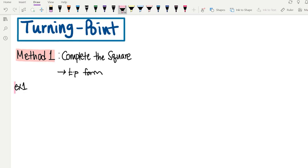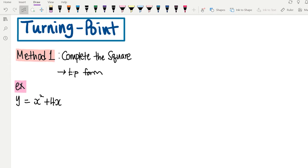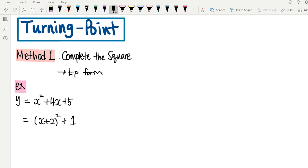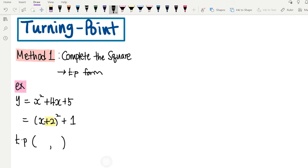Let's have a go with an example. Let's say we have y equals x squared plus 4x plus 5. If you complete the square, it will be (x plus 2) squared plus 1. Here's the rule: for x, you switch the sign; for y, you follow the sign. The number next to x is plus 2, so your x value of the turning point will be negative 2. The number outside the bracket, which is positive 1, will be your y value. So, the turning point will be (negative 2, 1).